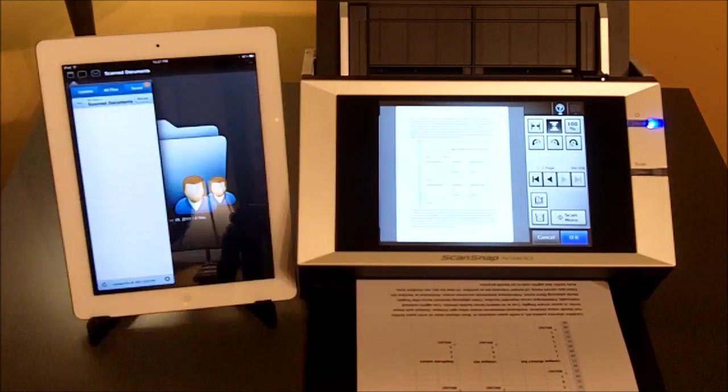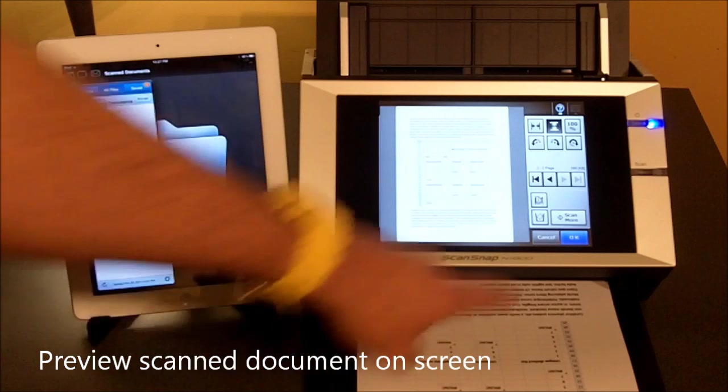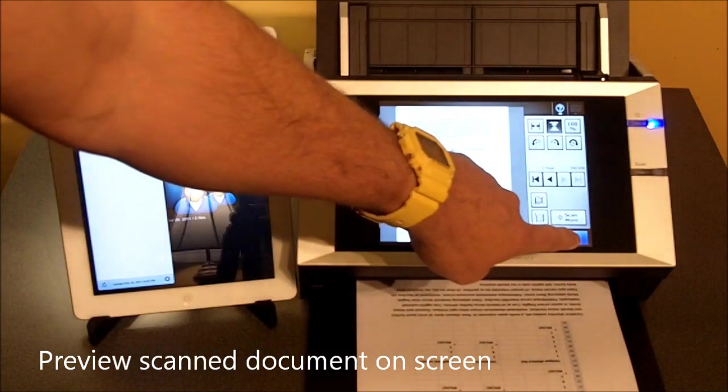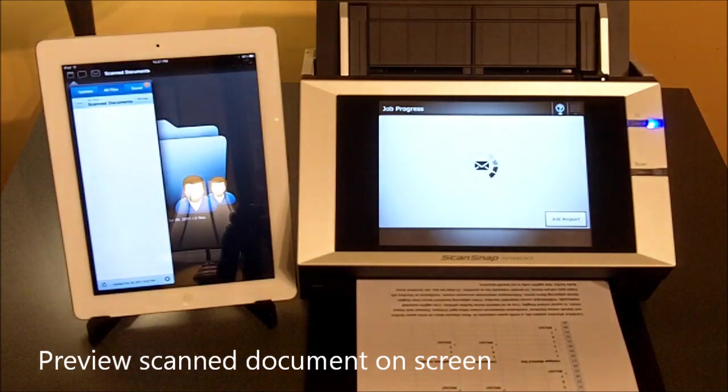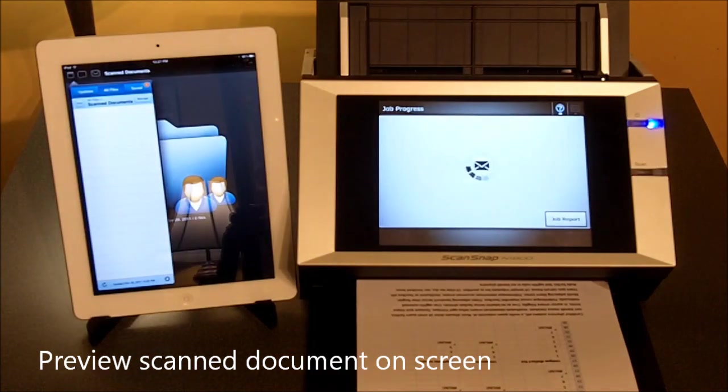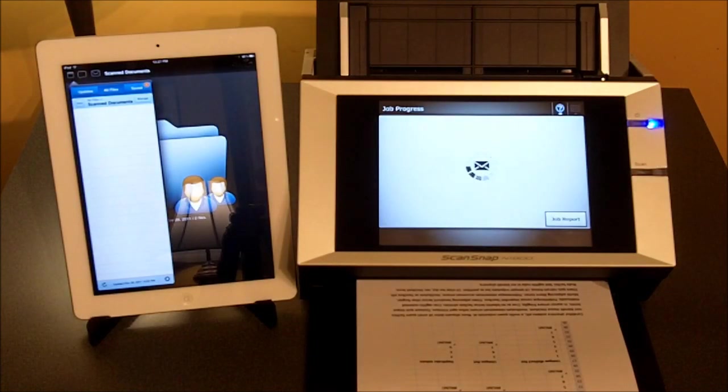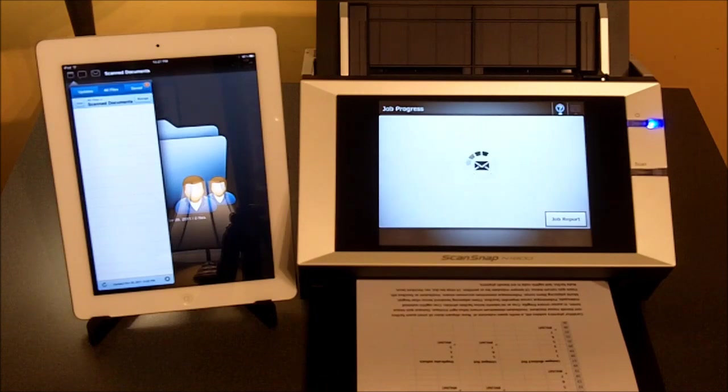I get a preview of the image on the screen. If I'm happy with everything I see, click OK. And now the document is being sent to Box to a predetermined folder in my Box account.